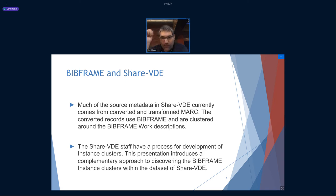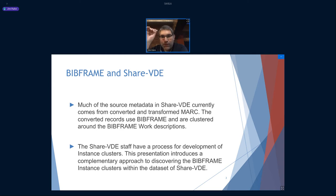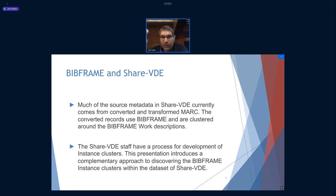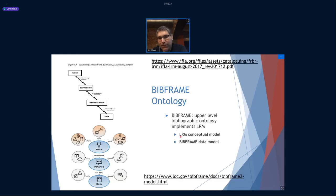About ShareVDE — before I jump into some of the data mining and previous work — ShareVDE is sort of a global cooperative. They are using MARC records that are transformed from MARC, and there's an enrichment process for entities. The ShareVDE staff have a process for development of clusters that I'm going to talk about. This presentation will introduce a complementary approach that goes along with figuring out the various clusters.